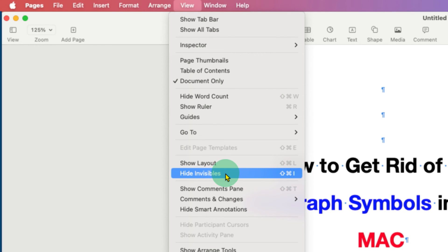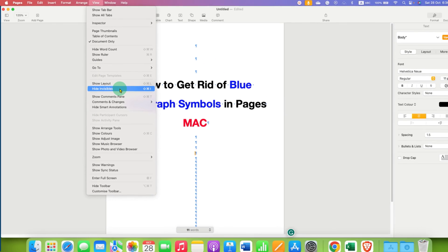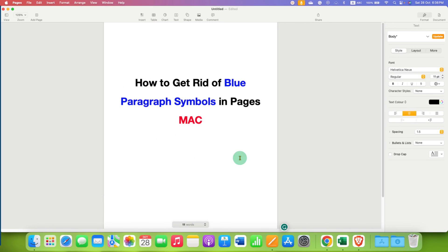Right now, it is on show invisible mode. So, after clicking this option, as you can see, the blue paragraph symbols are gone.